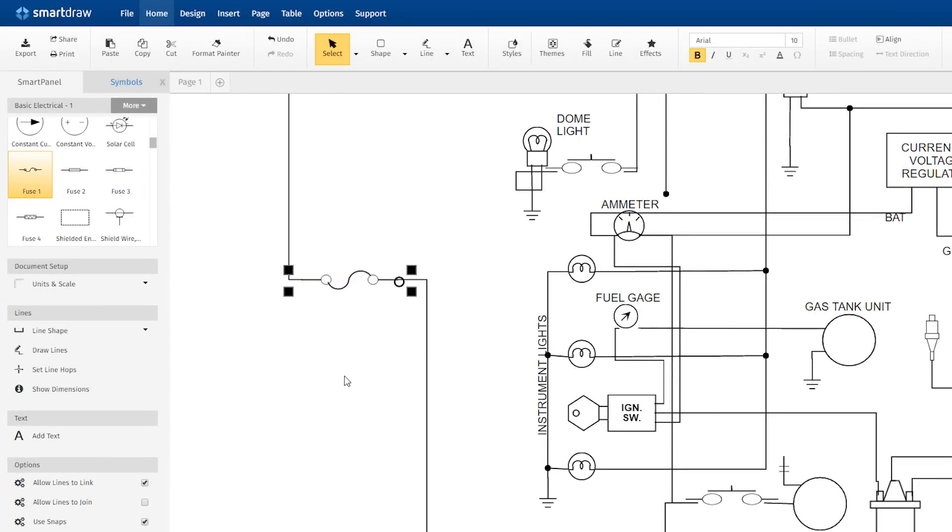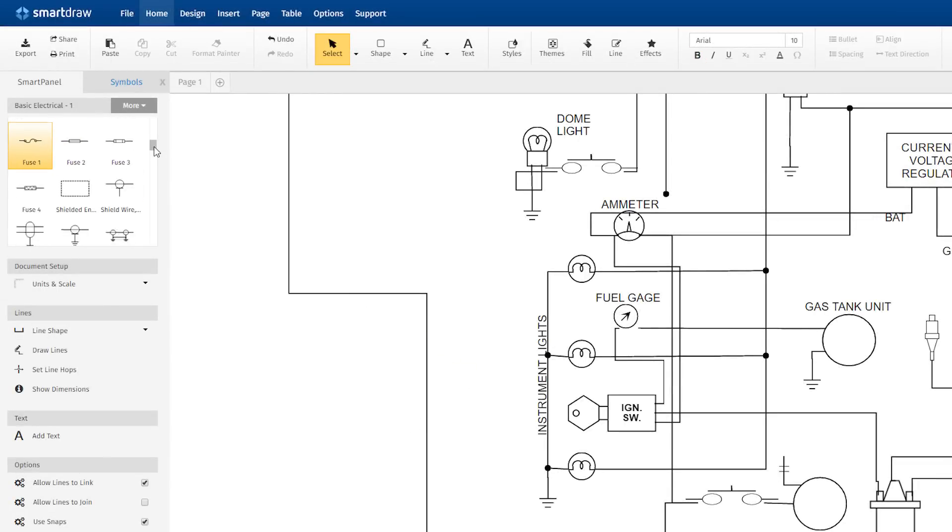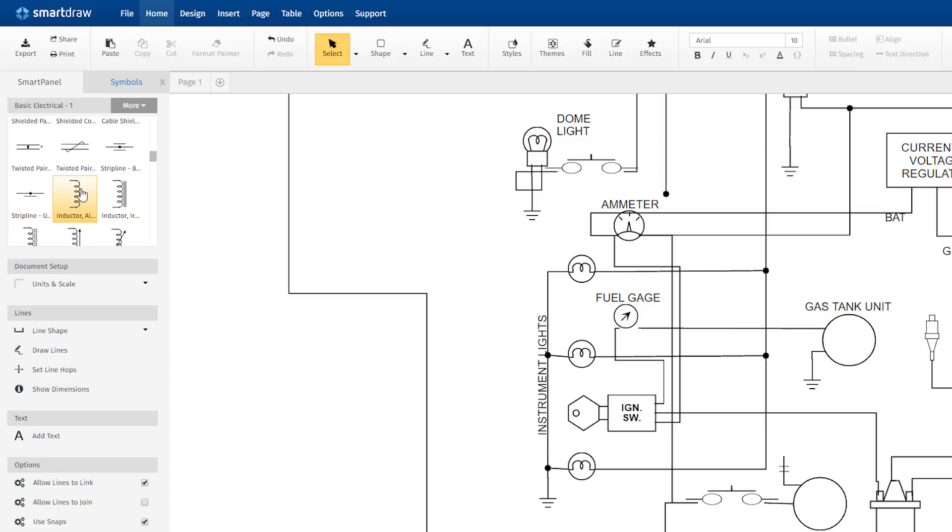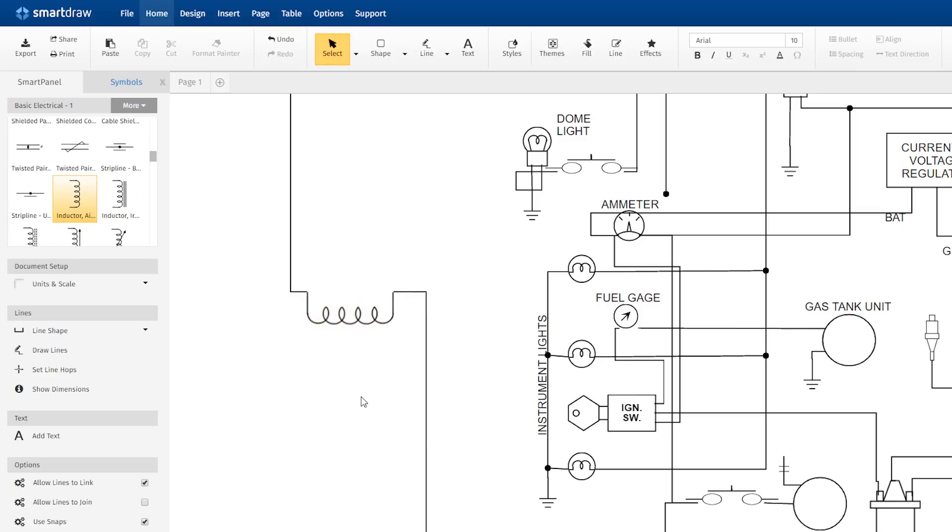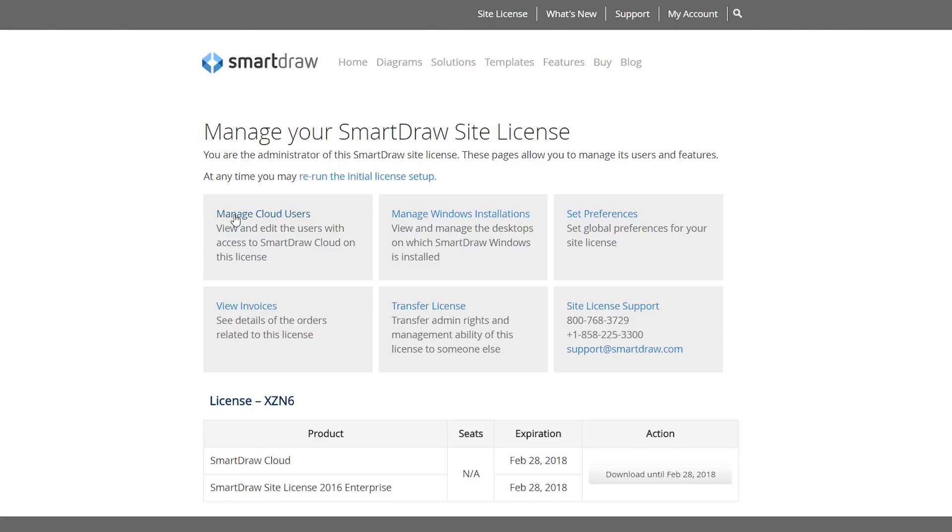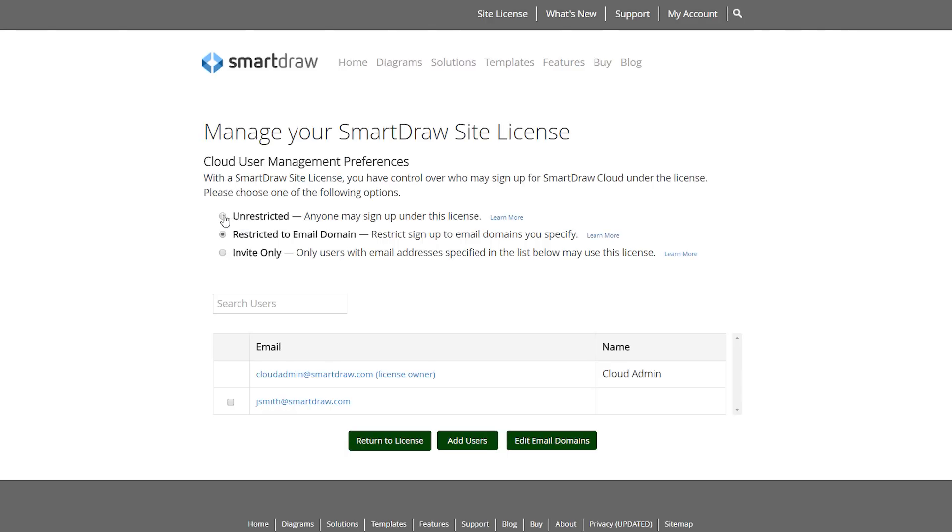SmartDraw 2017 makes it much easier to draw electrical engineering diagrams by allowing users to add, move, and remove symbols from connecting lines by simply dragging them. And we now have comprehensive new administrative controls for site licenses.